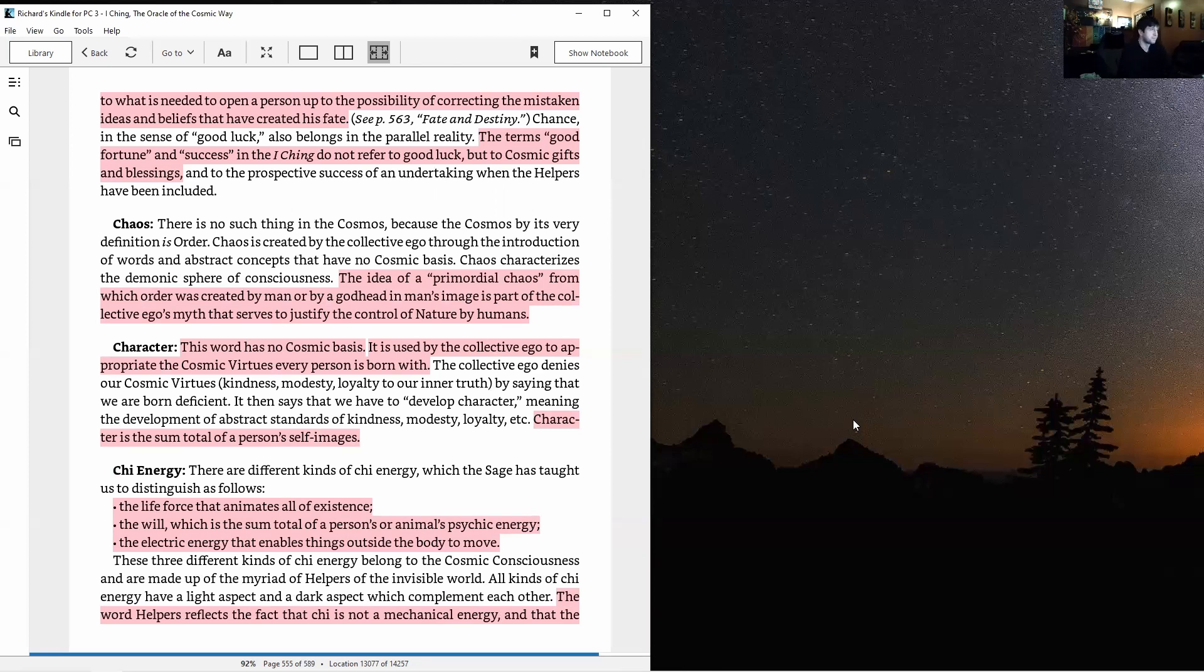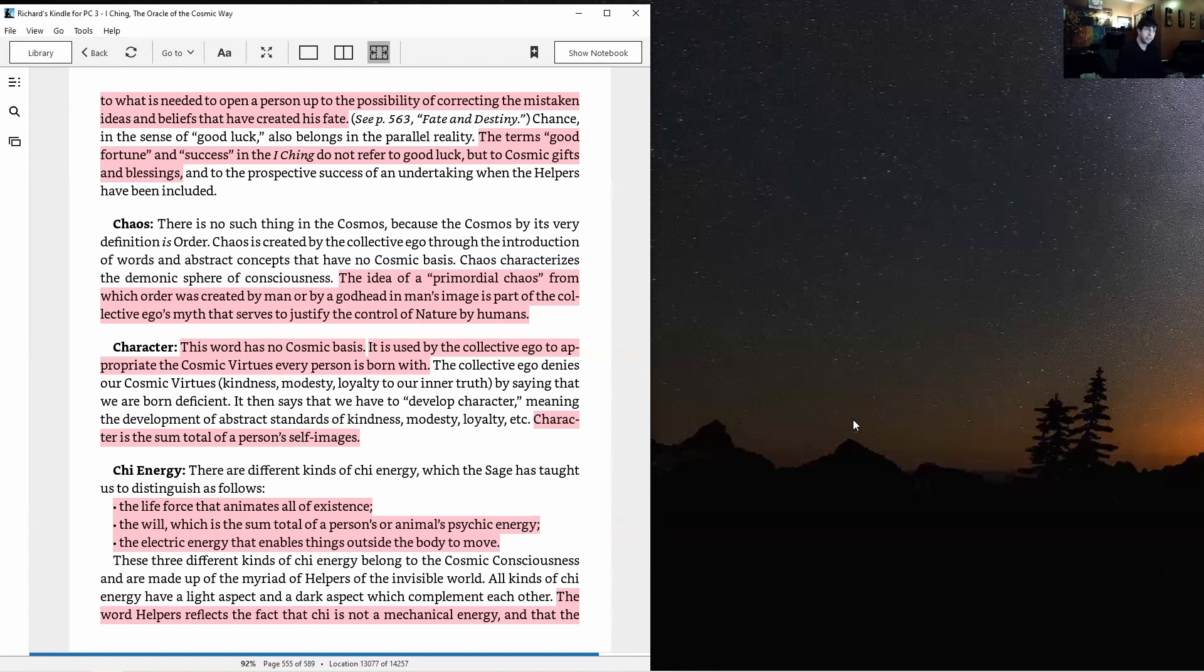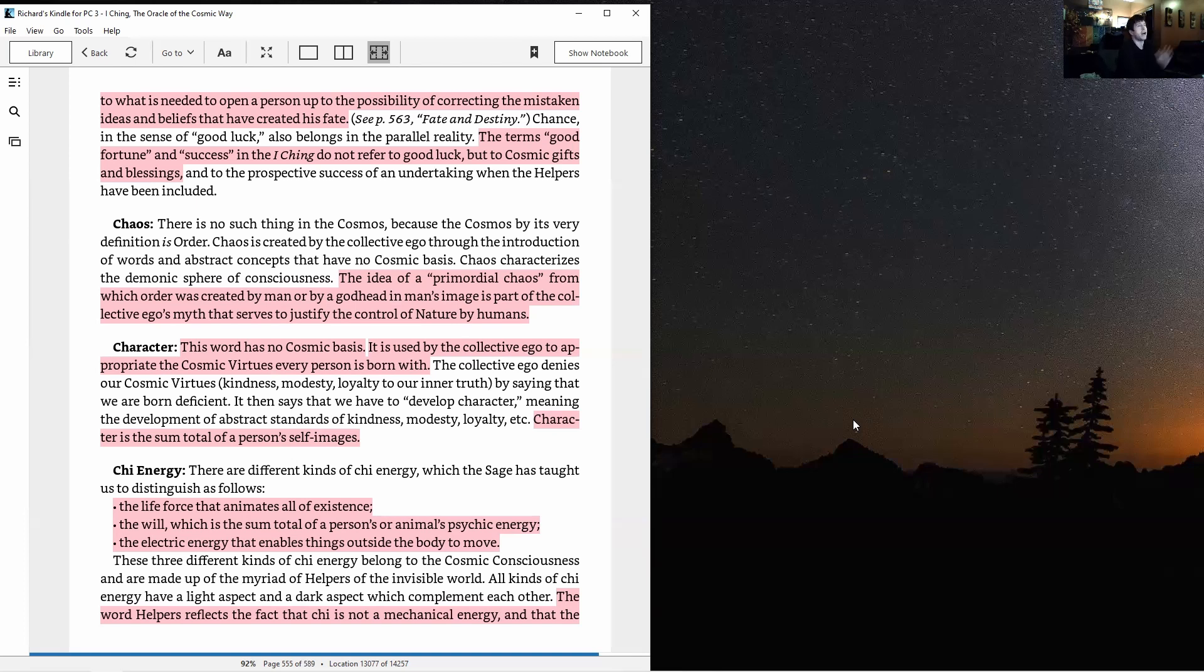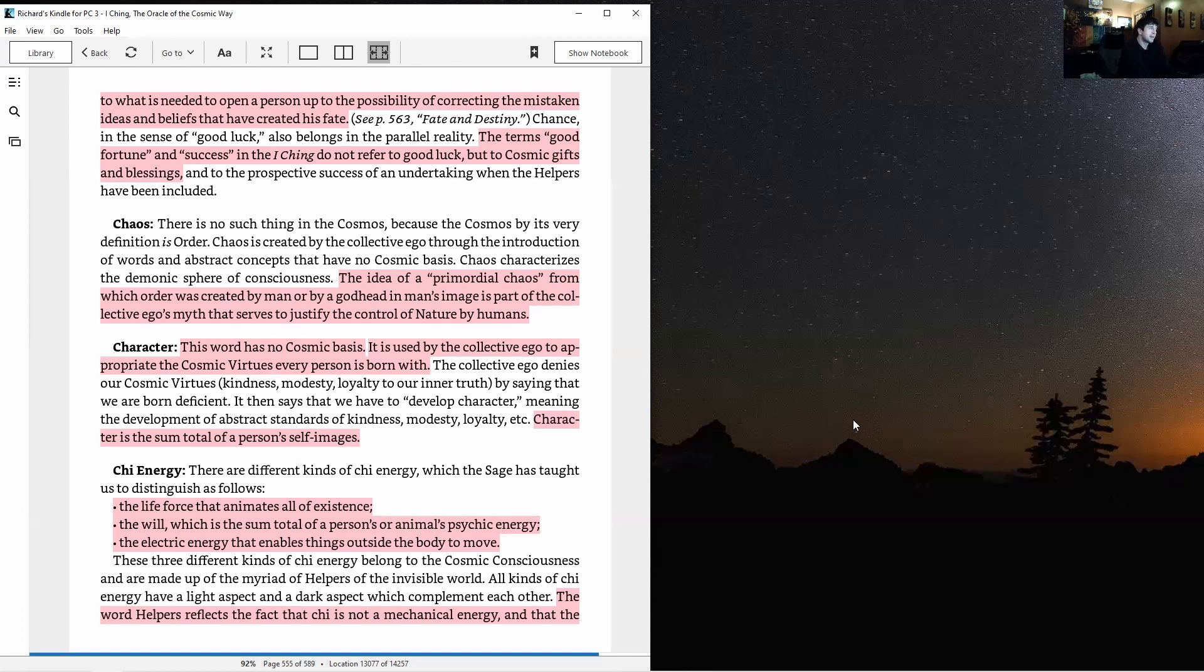Chance in the sense of good luck also belongs in the parallel reality. The terms good fortune and success in each thing did not refer to good luck but to cosmic gifts and blessings and to the perspective success of an undertaking when the helpers have been included. And if you've read the text, if you've read some of the hexagrams, you know how important the helpers are to everything we do. We're rather helpless without them, in fact.